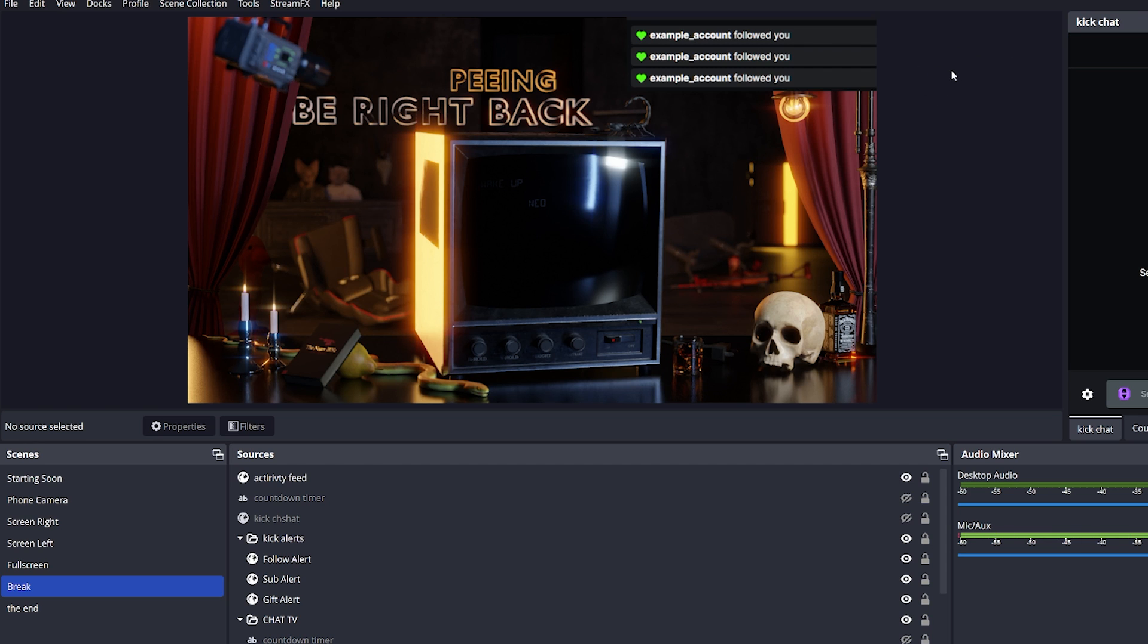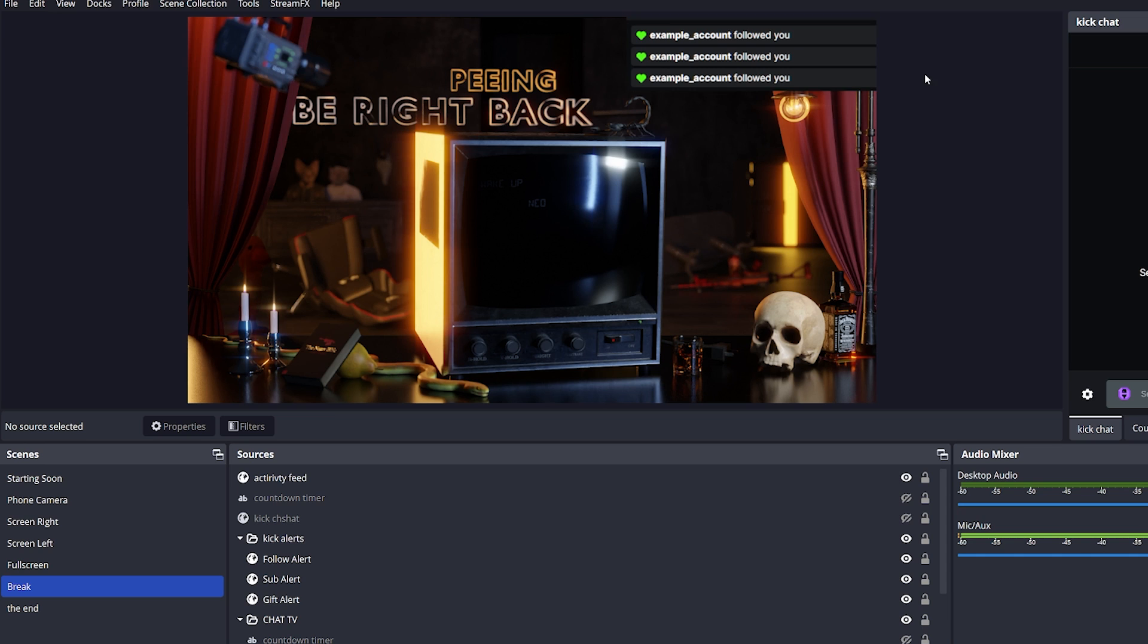But you may be saying to yourself, Vortexiel, this is ugly. There is this ugly grey background, and I don't like the green hearts, because it doesn't go with the theme of my stream.